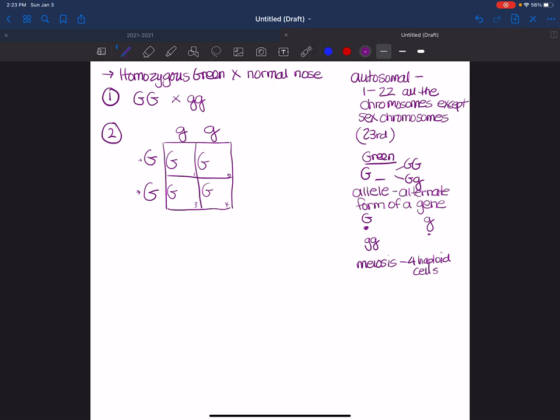Then we do the father's possible alleles. So they go down. And again, it doesn't matter whether you put the big G or the little G first. But for organization, it's better to put the big letter first.